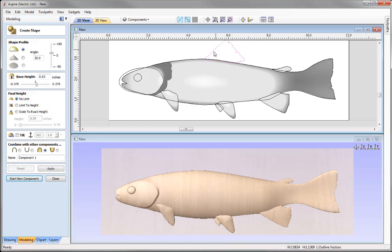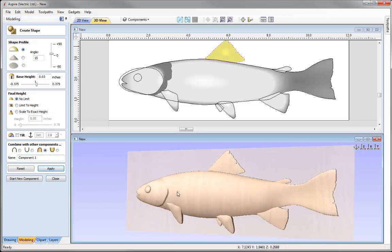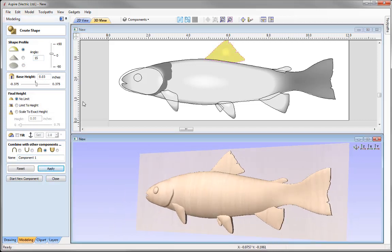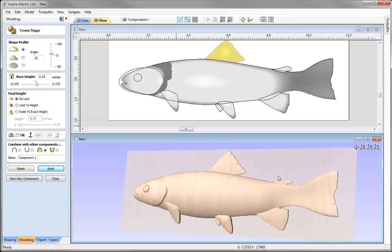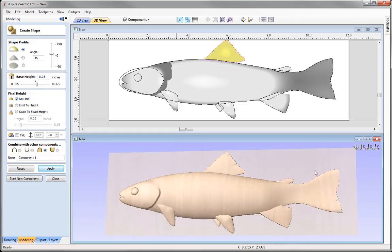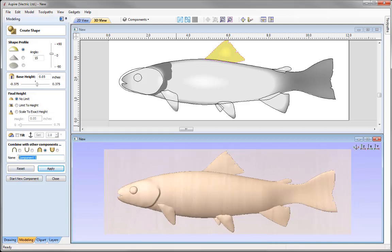Then we'll take this final fin. This time I'll reduce the angle to 15 degrees and apply that to see how it looks. I might want to give it a little bit more height, so we'll give it a base height of 0.05. That's done it — just enough to lift that up a little. Put that in Z, give it the name Fin 6, press apply. And there we have all of our fin components, so we can close the create shape form down.